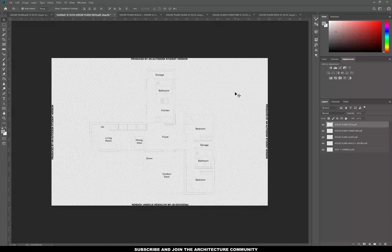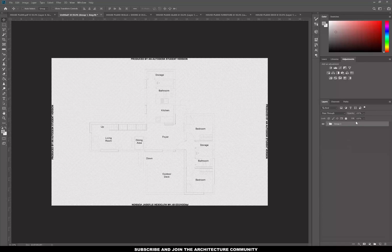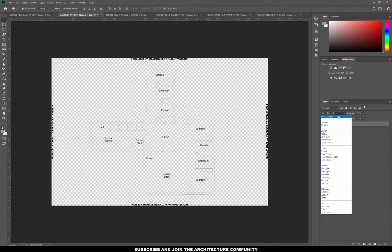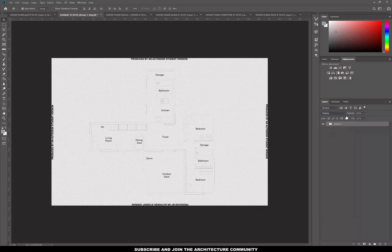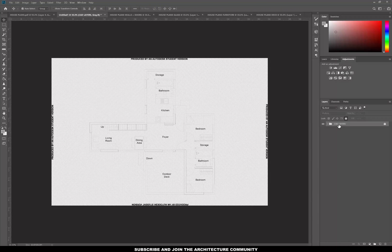Once you have all of the layers open, group them together, lock the group, and set it to multiply. Rename the group 'CAD layers', then create the background layer.